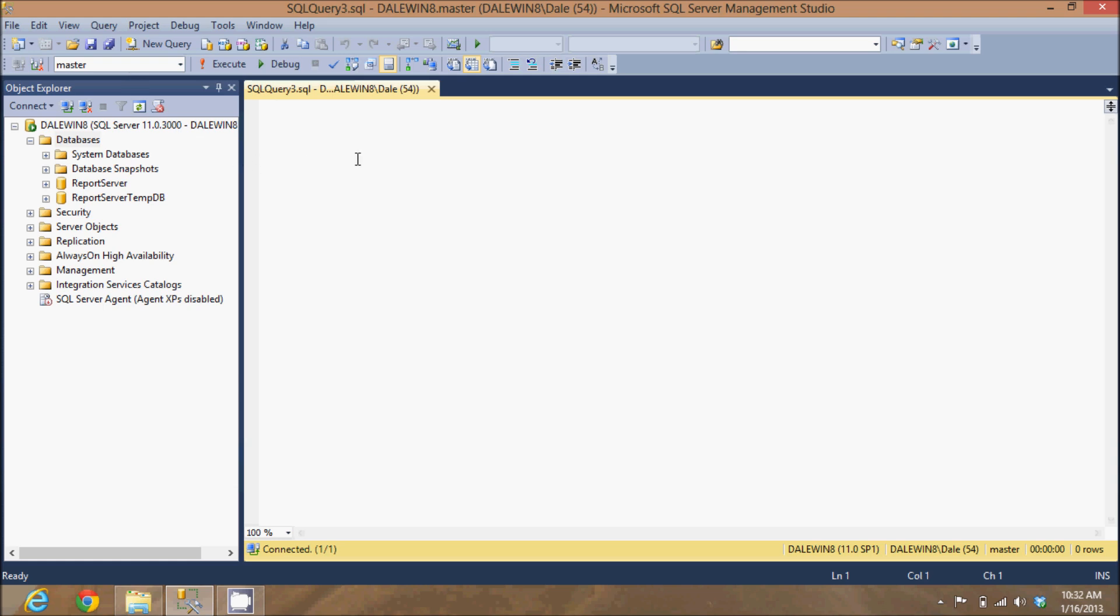To do that, I will type the command create database. That allows me to create a new database schema. Then I'll give it a name. This one is called Premier Products.